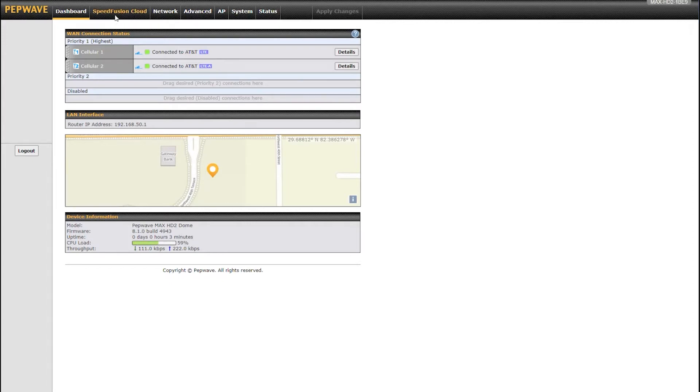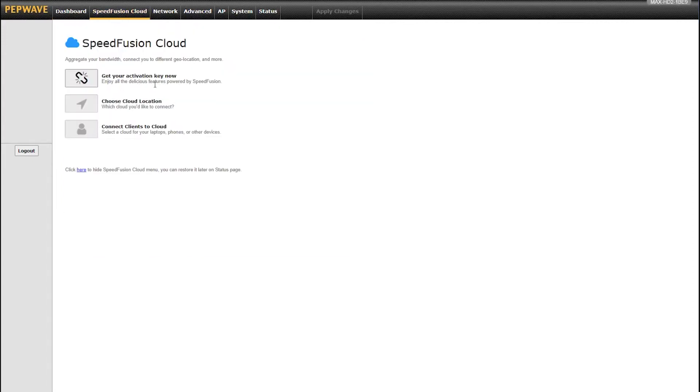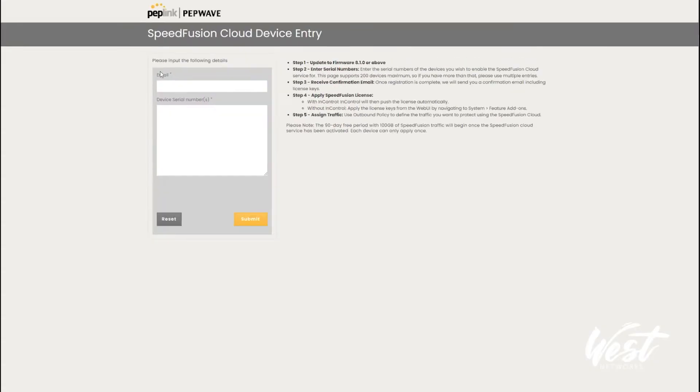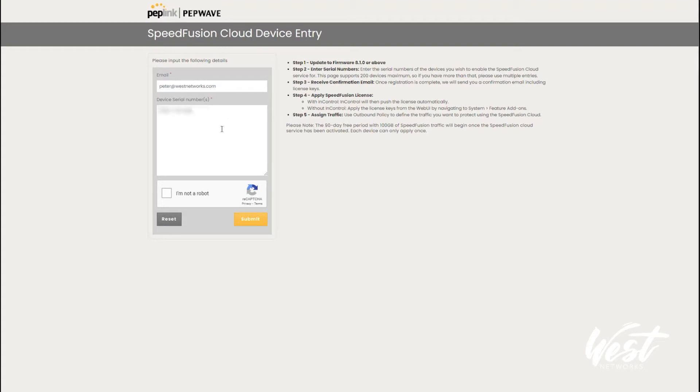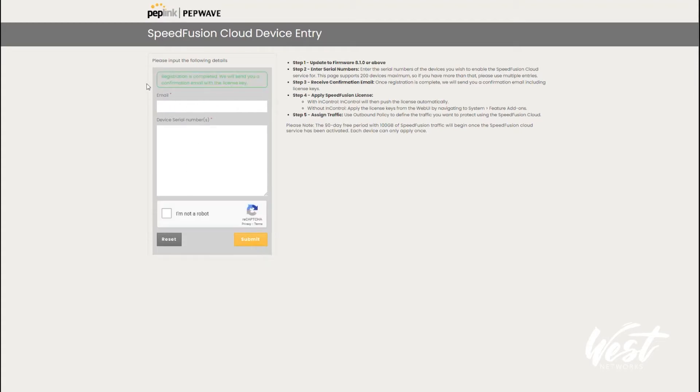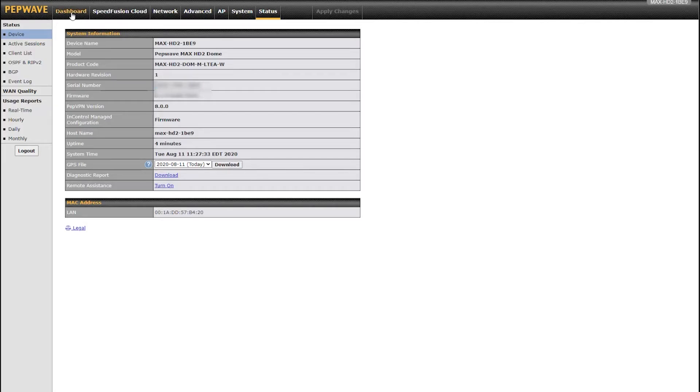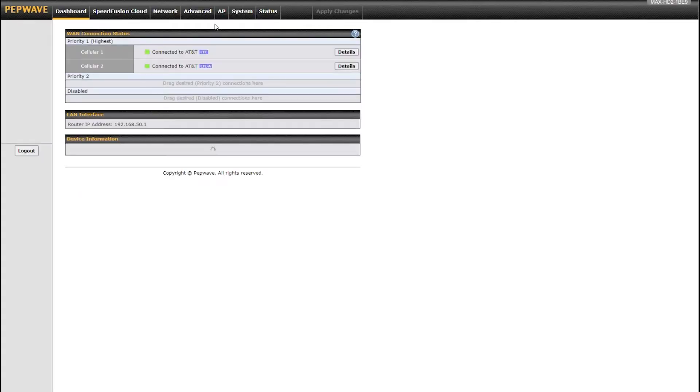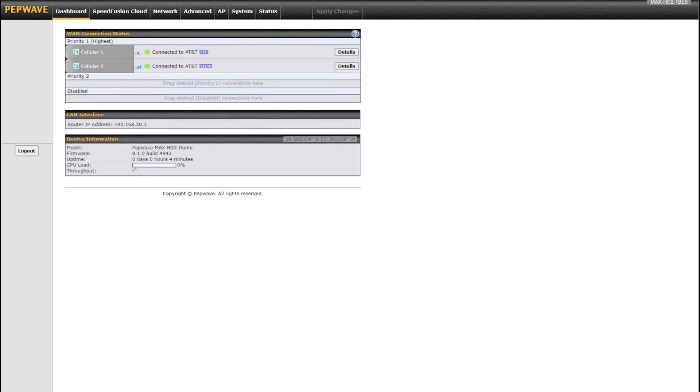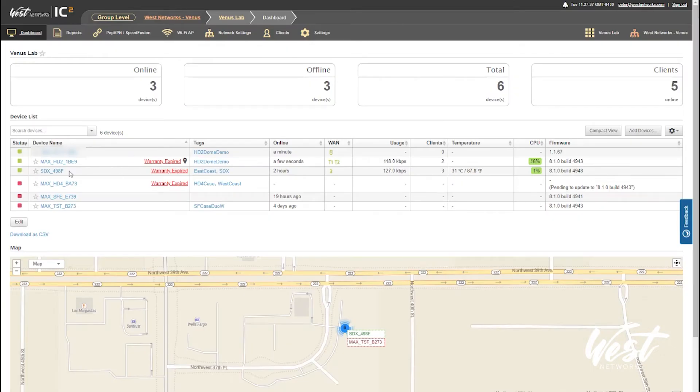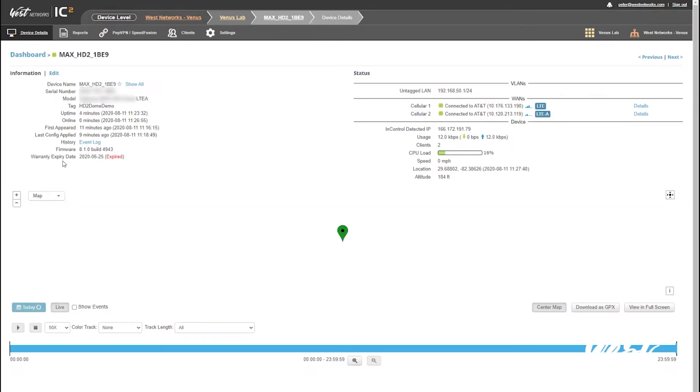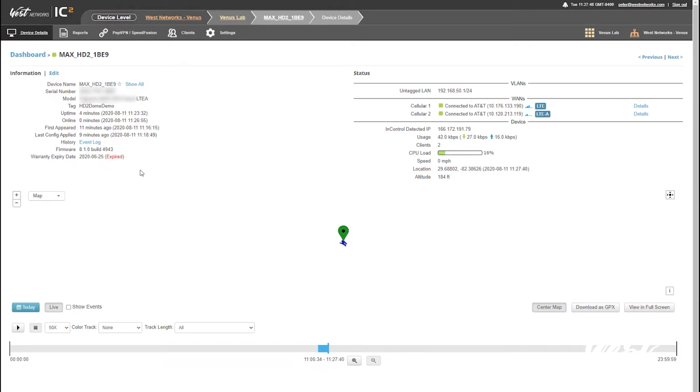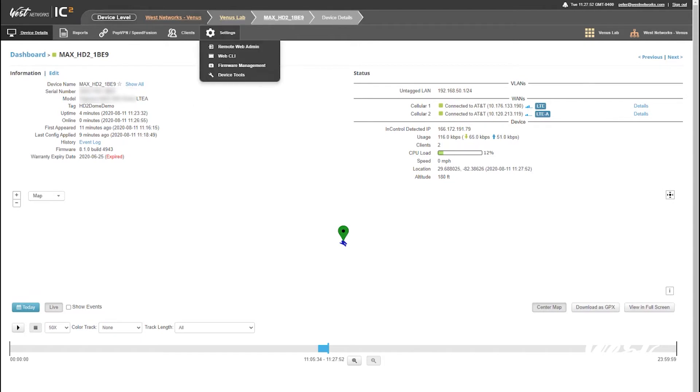Click SpeedFusion Cloud. It asks if you want to get your activation key, so I'm going to get my activation key now. It's going to have you put in your email address and the serial number of the router. Hit I'm not a robot, submit. It's going to send you an email with an activation license. You do not need to do anything. If you wait and go to InControl and click on my HD2 dome, in just a few seconds my feature license is going to be added to InControl.